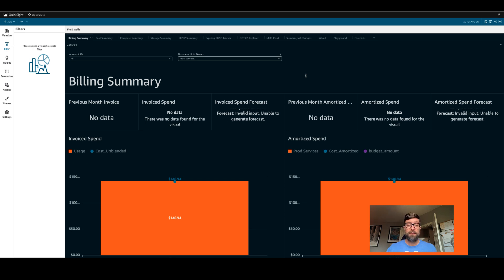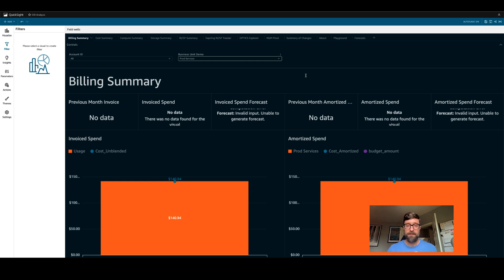So that's a quick and easy way you can create synthetic tags using AWS cost categories and the cloud intelligence dashboards. Thank you so much.